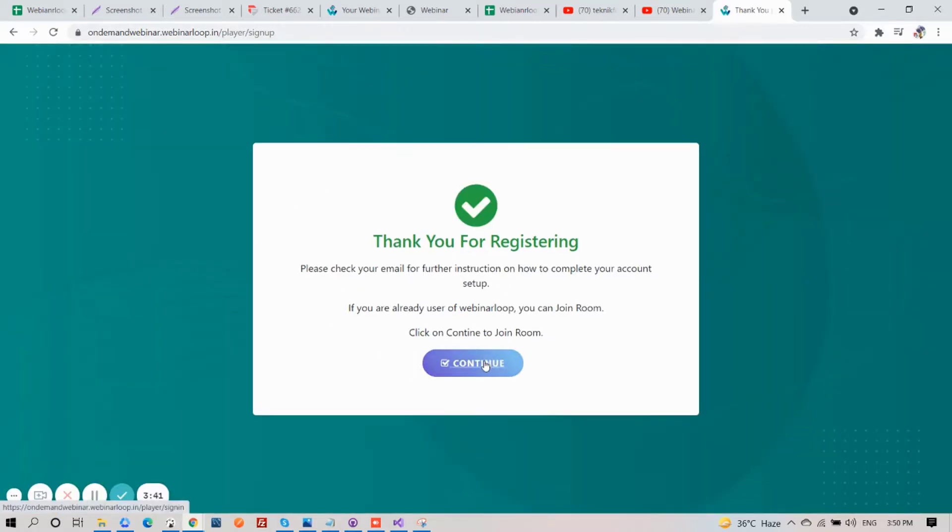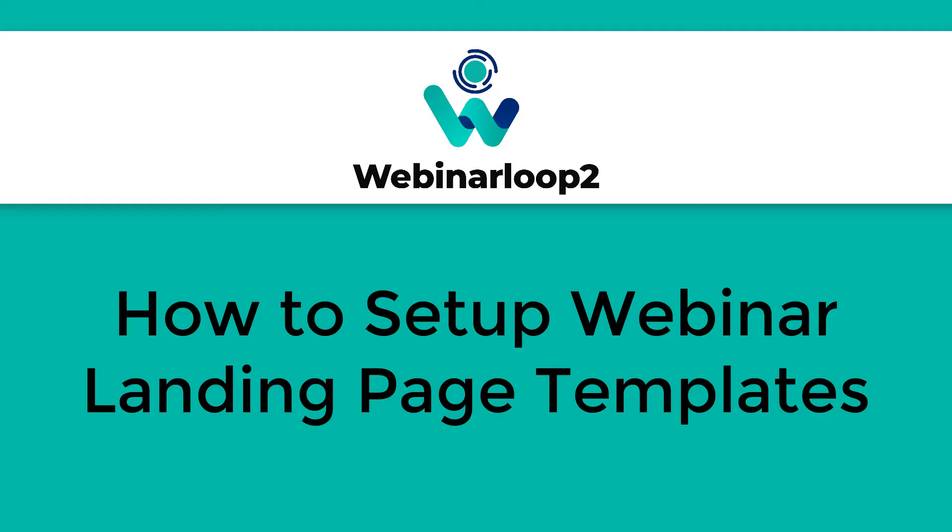And that is how you set up your webinar landing page templates here on Webinar Loop 2. Thank you for watching, and see you on the next one.